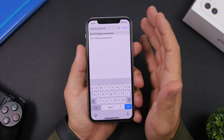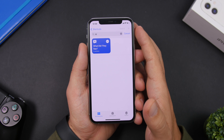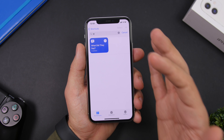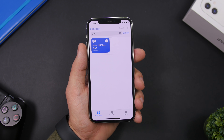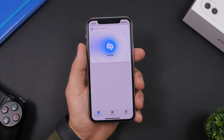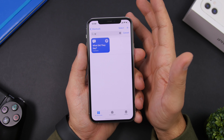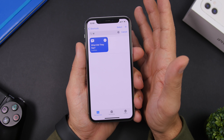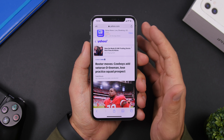The next one is called What Did They Say. This shortcut allows you to grab lyrics out of the song you're currently listening to. All you have to do is run the shortcut — it will recognize the song and pick up the lyrics. That's really great if you want to share a quote or something from a song; just run this shortcut and it will pick up the text for you.